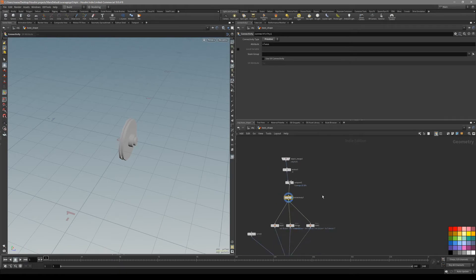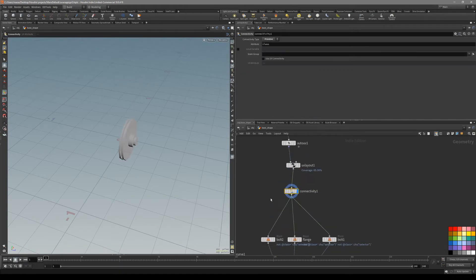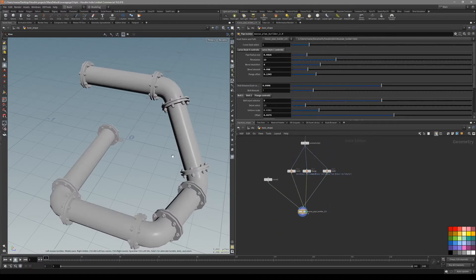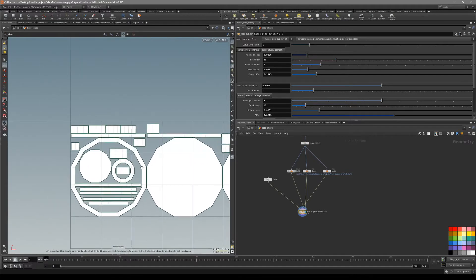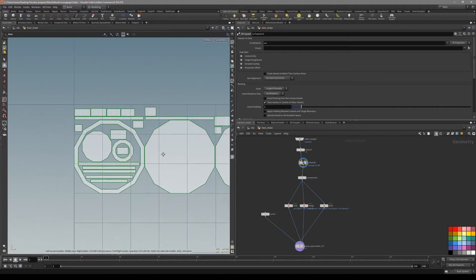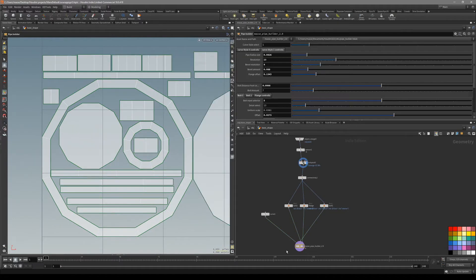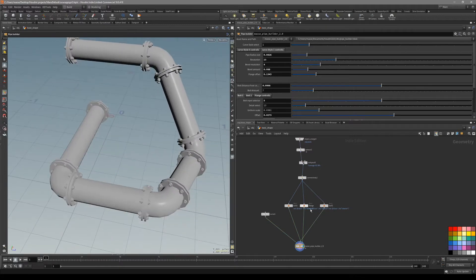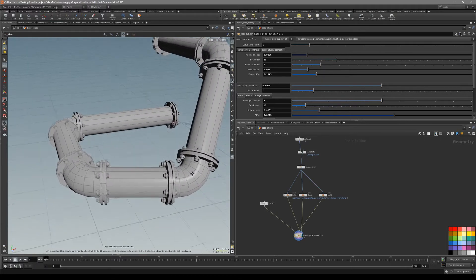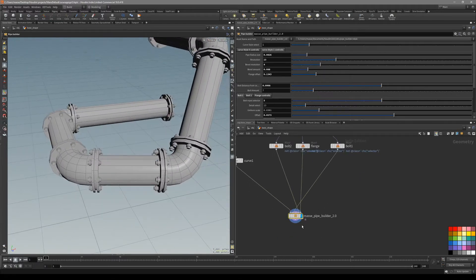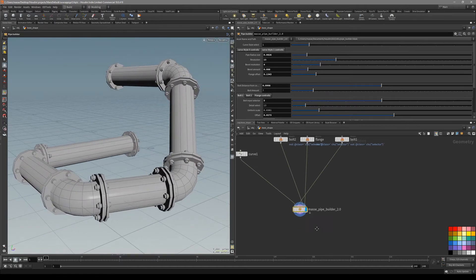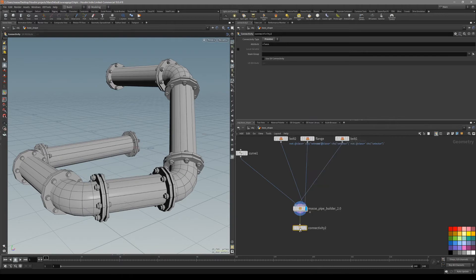Now what we want to do next is separate this pipe from all the other objects. What you can do is put down another connectivity node, and with the connectivity node we have the class attribute again. You can see that our pipe has number 0. So what you can do is use a split node, and point it with class equals zero.